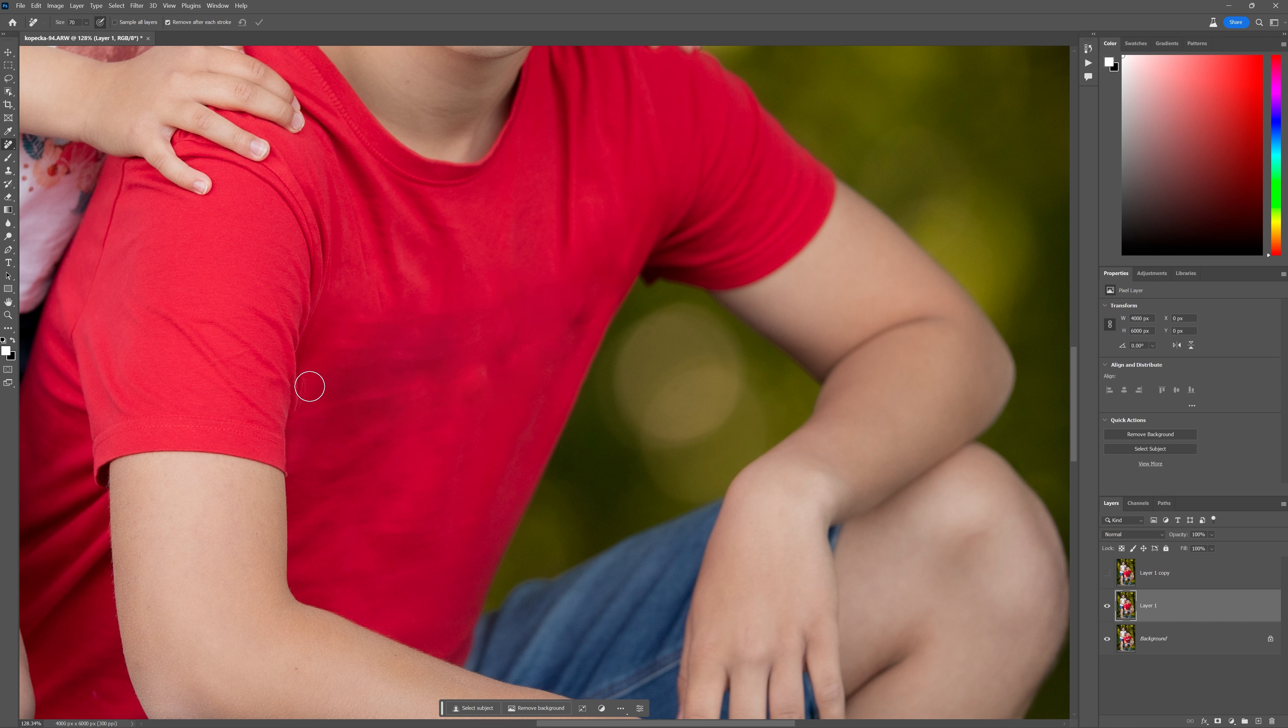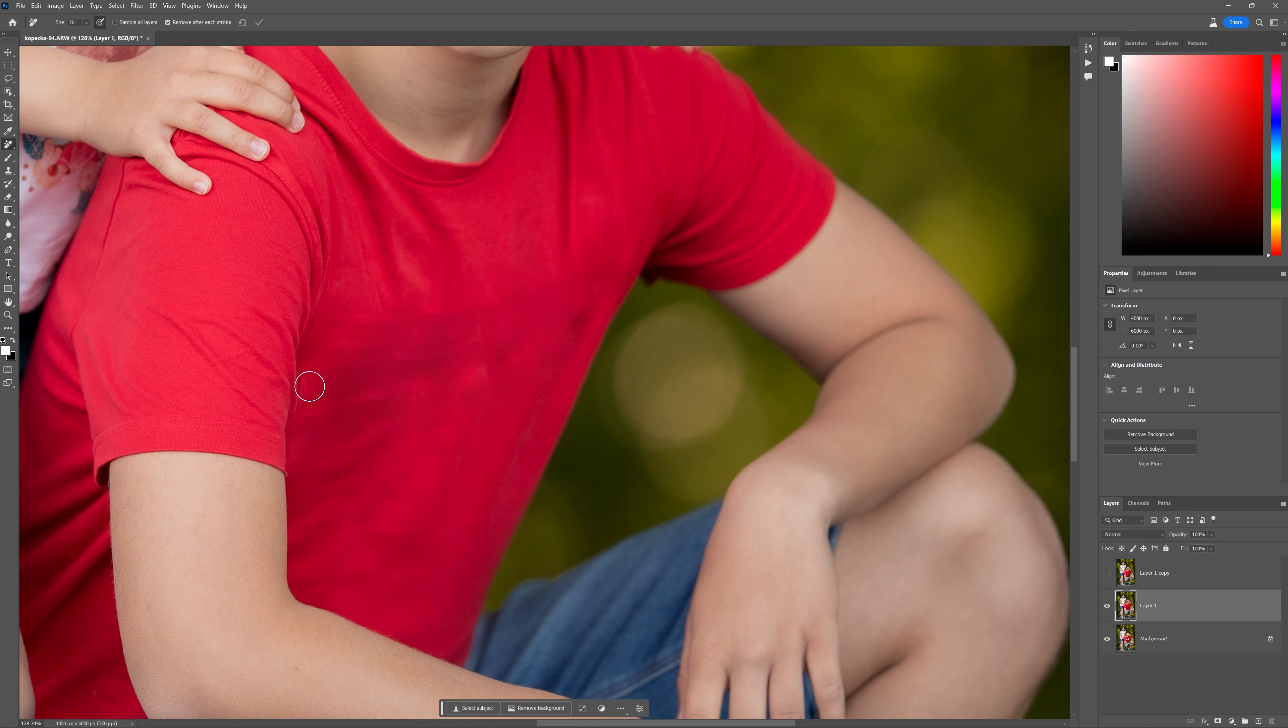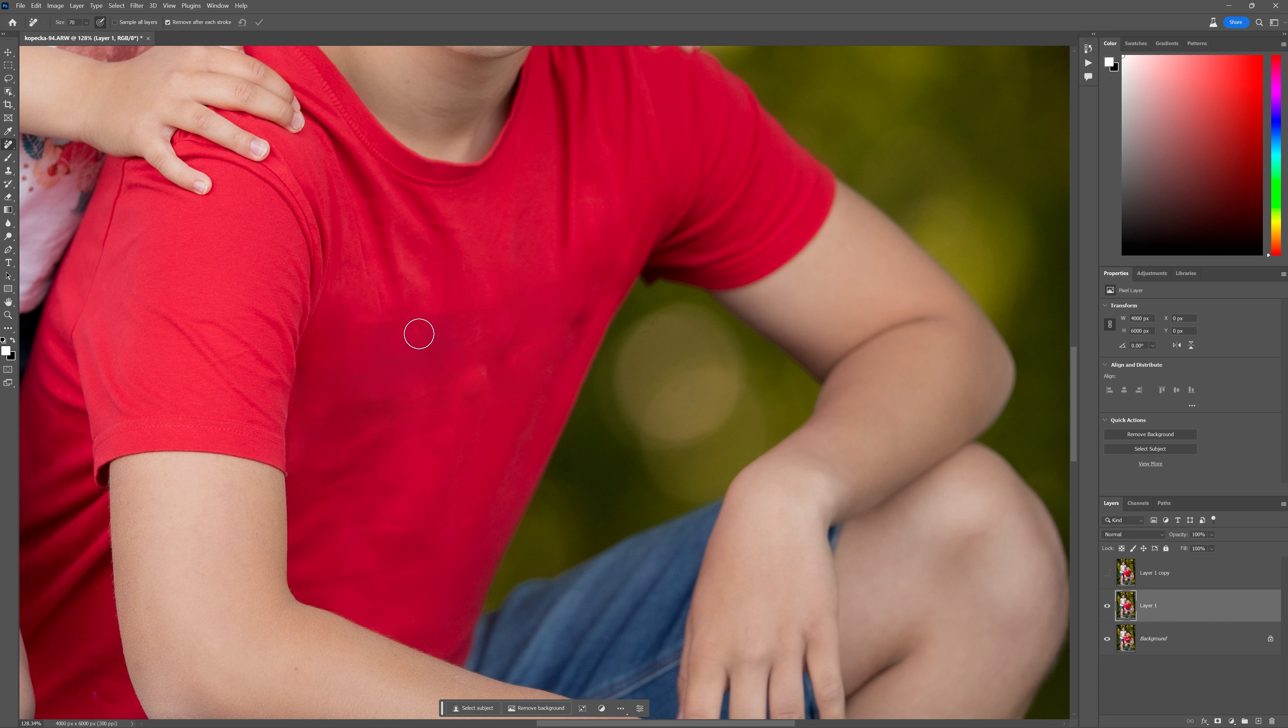Now, here's the great thing about this remove tool. I'm pretty sure this is working on some kind of AI technology here, because if you repaint over these areas, it actually does a better job. So let's see if we can fix this little edge here. Look at that. It knows what to actually place in there. And it knows what it should be doing there.